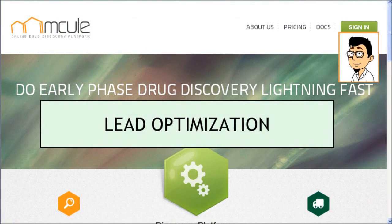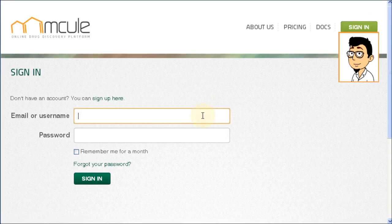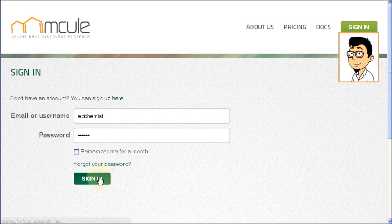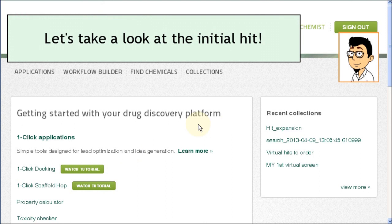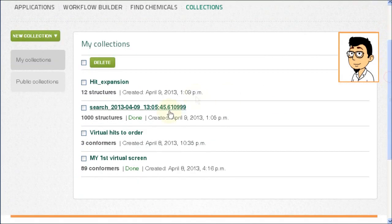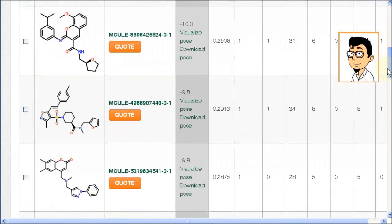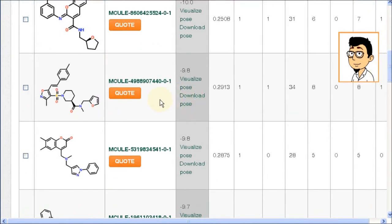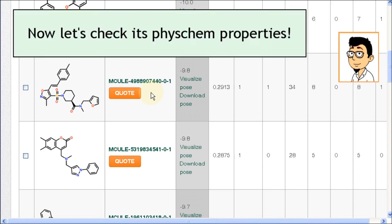Lead optimization. Let's take a look at the initial hit. There it is. Now let's check its PhysChem properties.